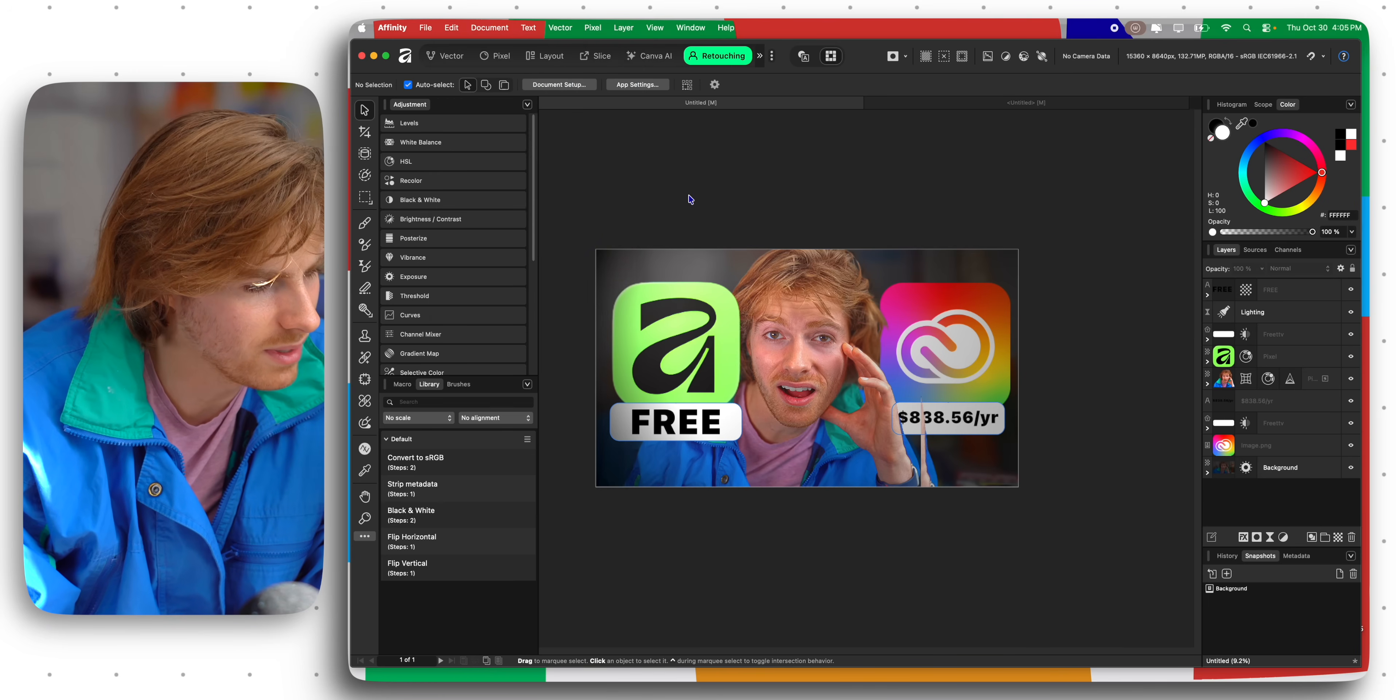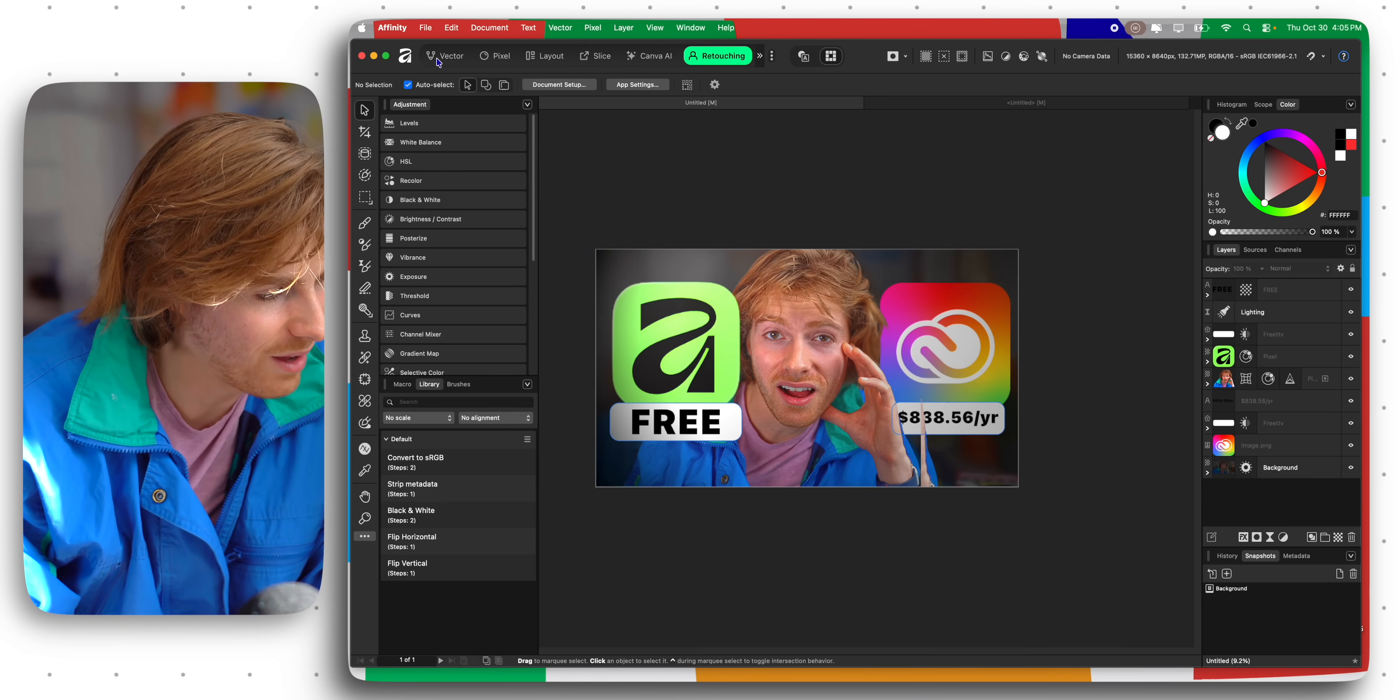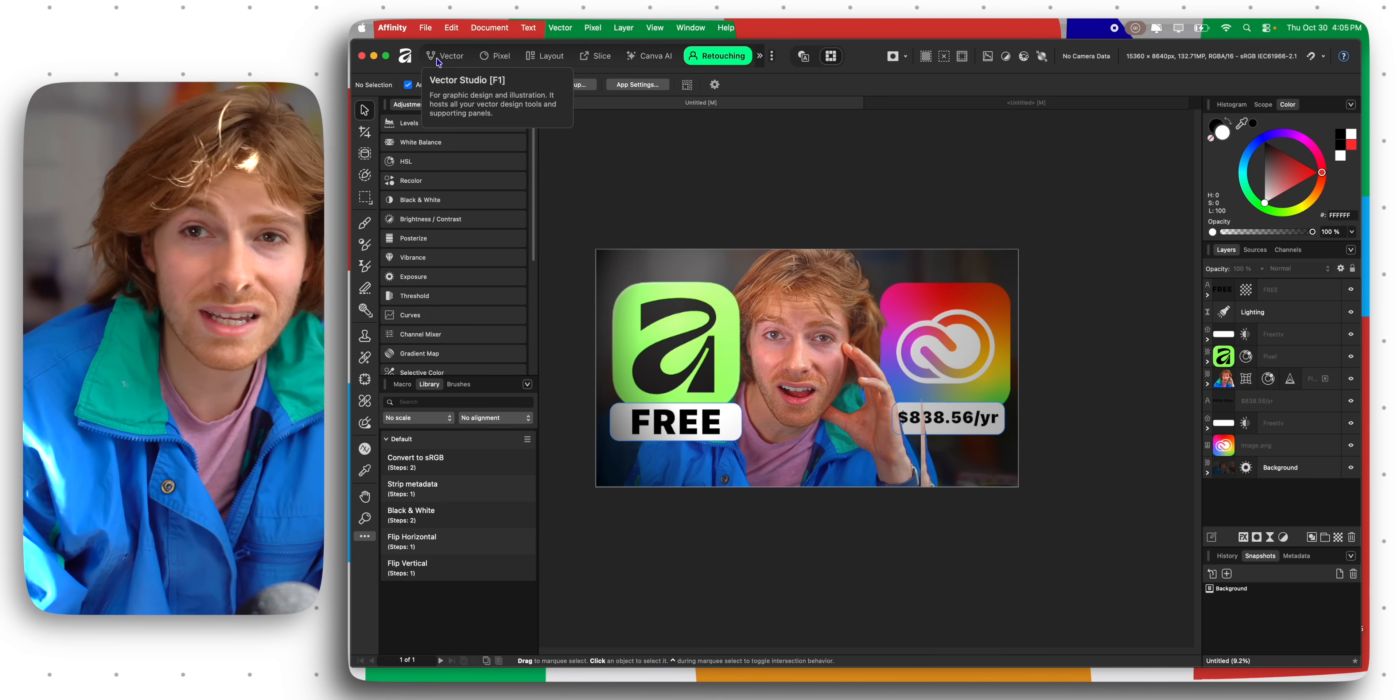Even this retouching tab I'm on right now, you can tell there is a lot of tools in here.